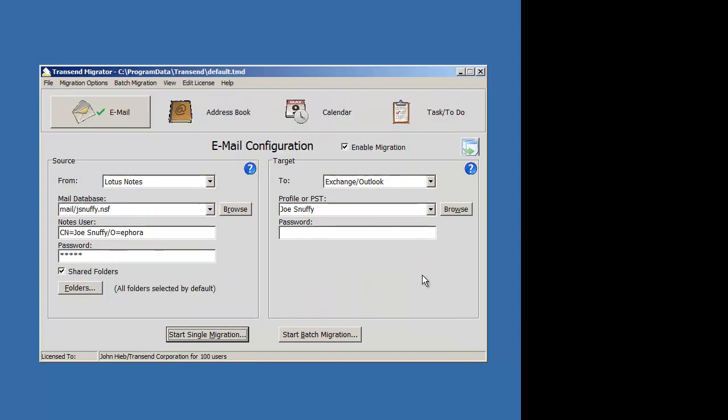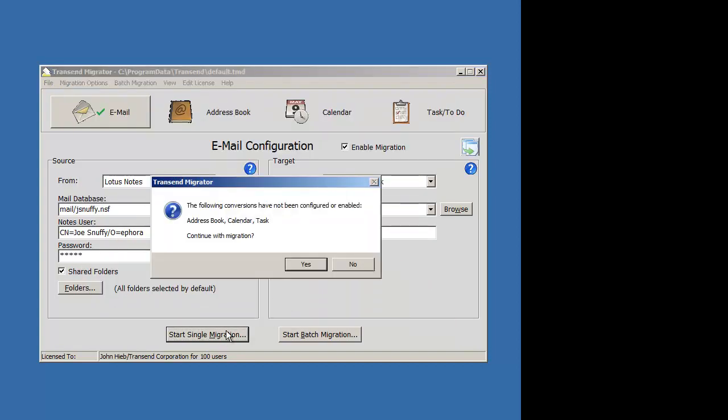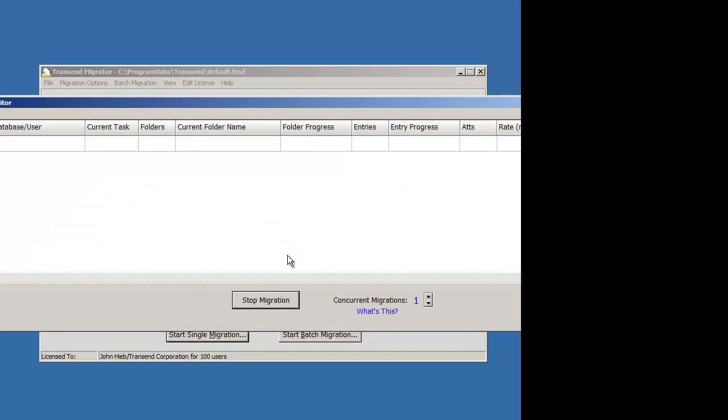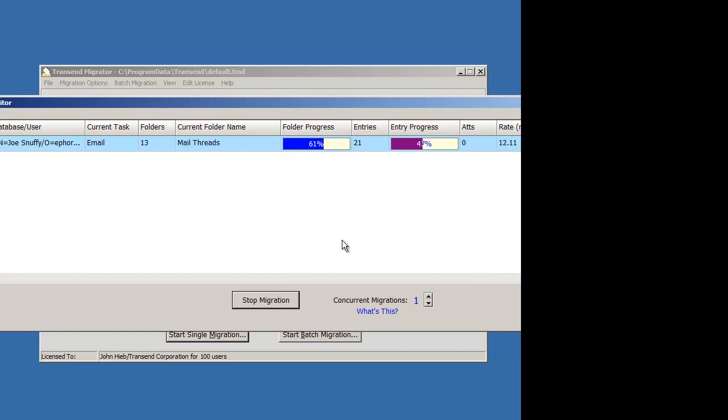So now that I've enabled that, press Start Single Migration and let it go. And the migration happens again. This will go pretty fast since there's only a few messages in here.